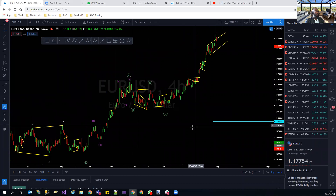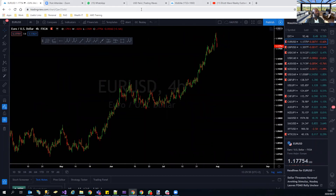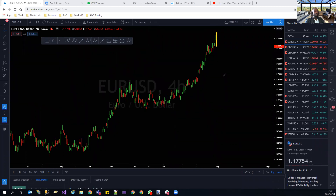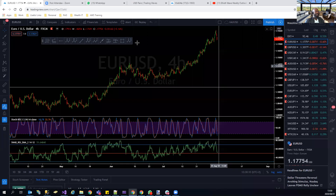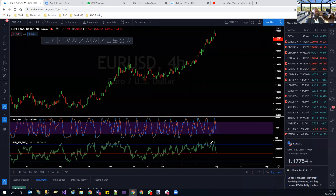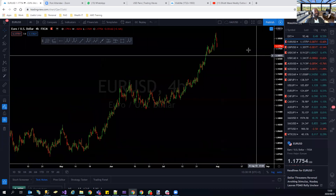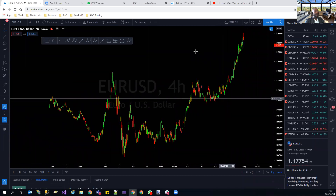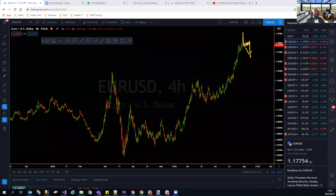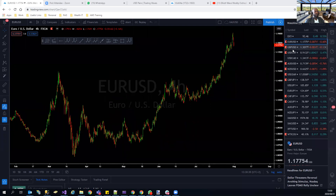EUR/USD is the inverse of the DXY. We've got a pulsing move to the downside — but this is still very bullish. It would be against the trend to sell this. Take your time; do not come and sell EUR/USD. The RSI is still showing strength. Wait for this pullback to play out — it can just make this pullback and continue to the upside.